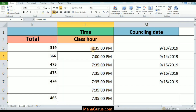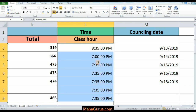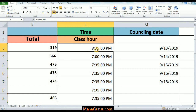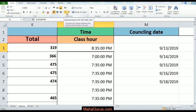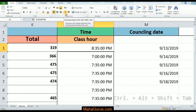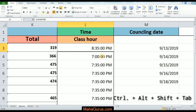So to decrease the indent, we select the cell or multiple cells. In the Home tab, we have the Alignment group where we can decrease the indent. The keyboard shortcut to decrease indent is Ctrl + Alt + Shift + Tab, or we can just click on the Decrease Indent button.